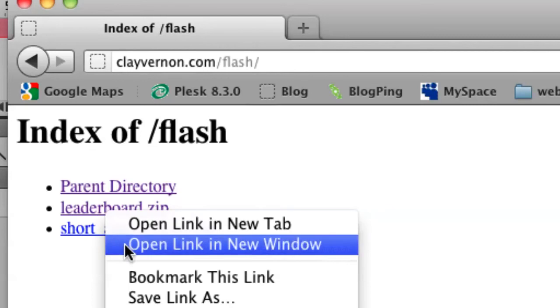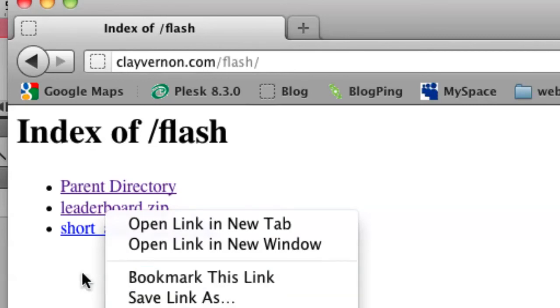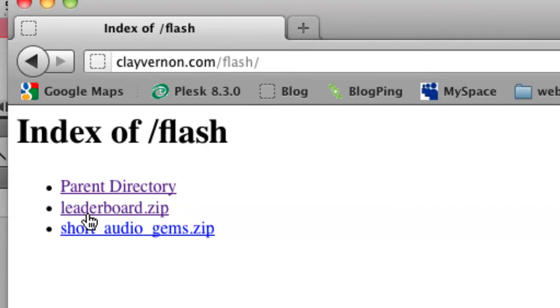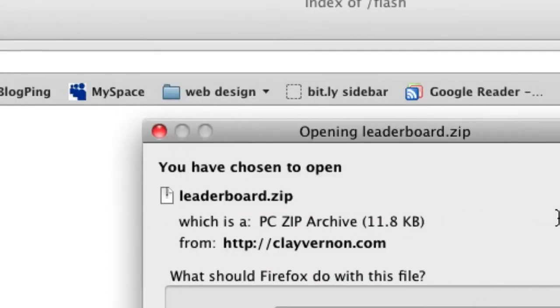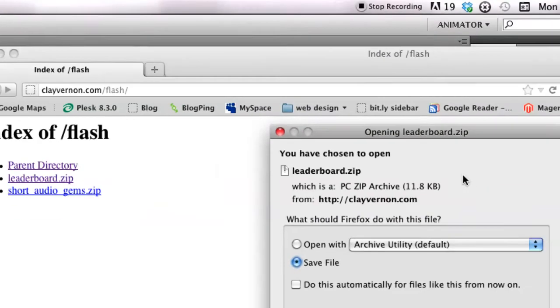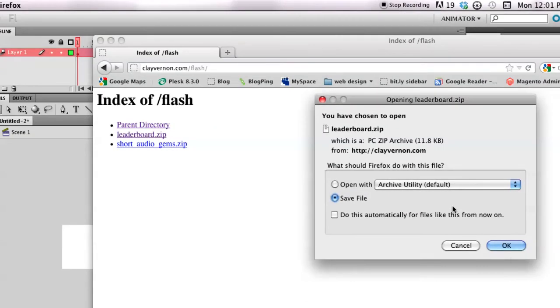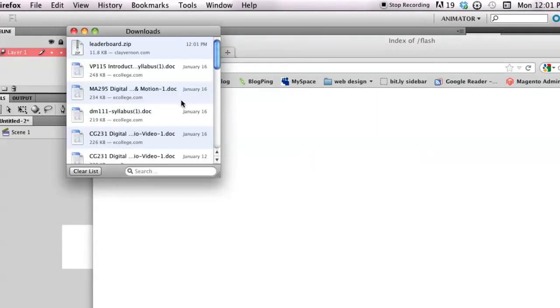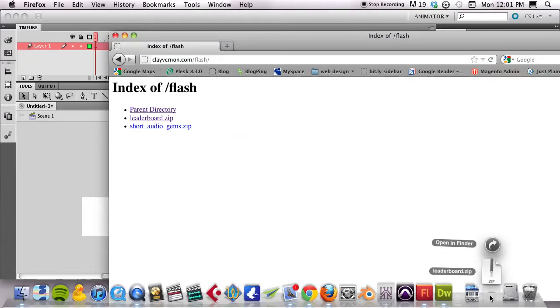I'm going to right click on it. Save link. Or, actually, if you just click on it, I think it starts downloading. There it goes. Open up my downloads folder. There it is.